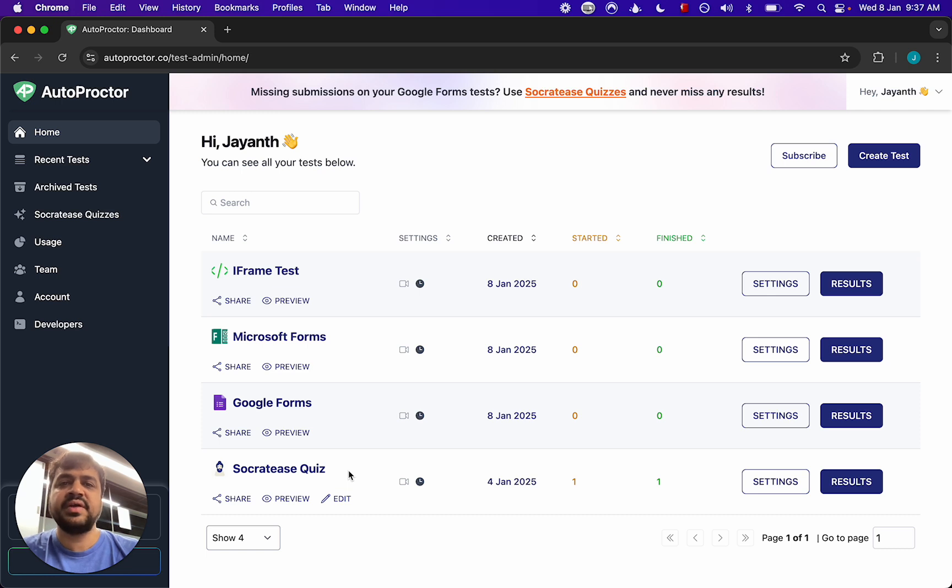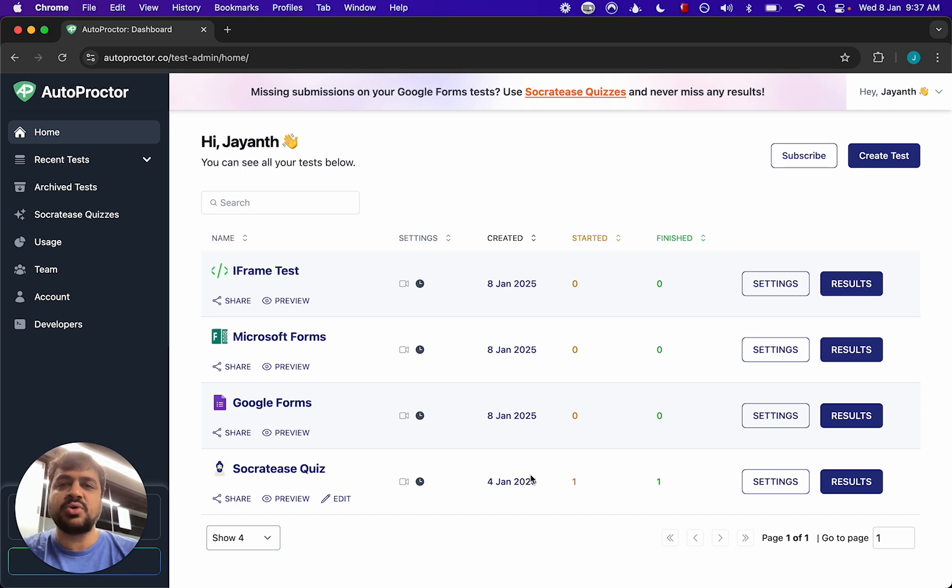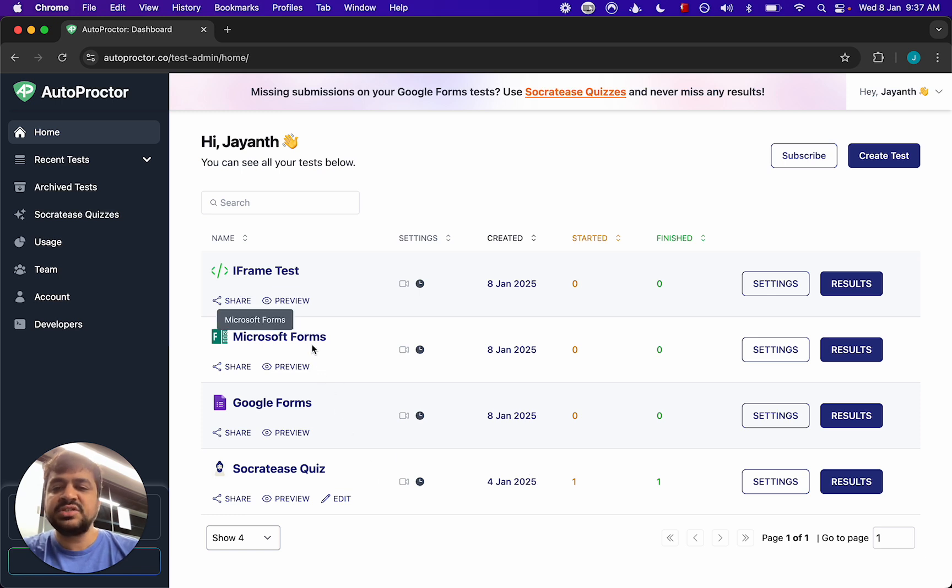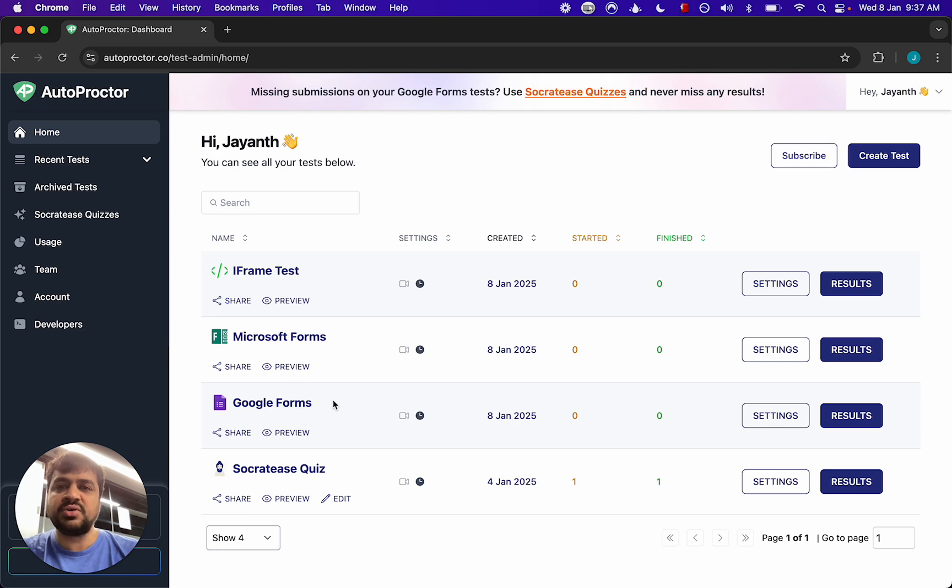You can of course enable all three and then they can choose what they want to sign in with, that doesn't really matter. But if you're using Microsoft Forms it's only Microsoft login and Google Forms only Google login. All right thank you.